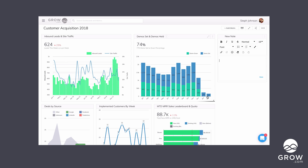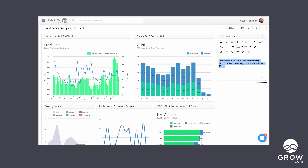So I want to explain right now why December seems so much lower than the rest of the months. So December is lower due to seasonality. Also half our sales department went to the North Pole — seems pretty self-explanatory. Then I'm going to make sure I bold the seasonality part, and I want to make this a little bigger, so I'm going to make it 24 font.